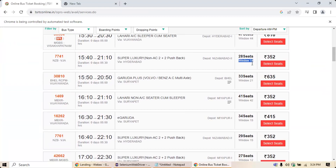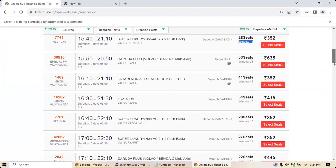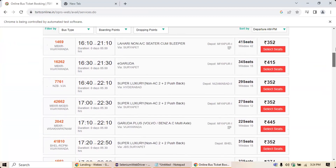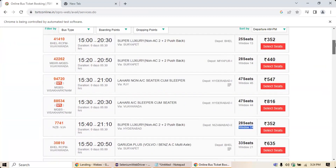So when the data keeps changing like this, we call it dynamic changes. We are going to discuss in the next session how to identify web table data that is dynamic. In the last video we already saw how to retrieve data from a static web table.